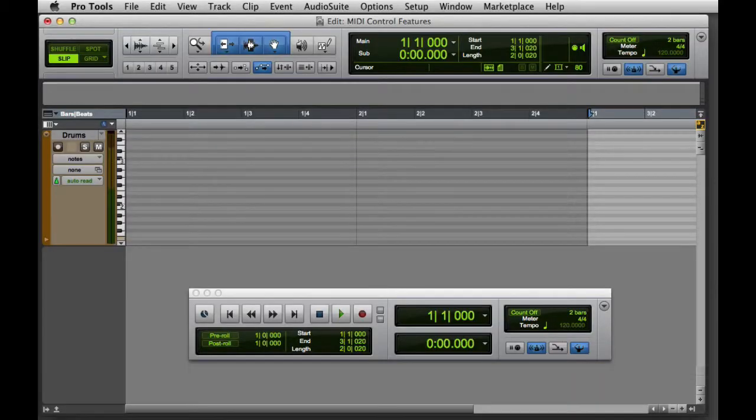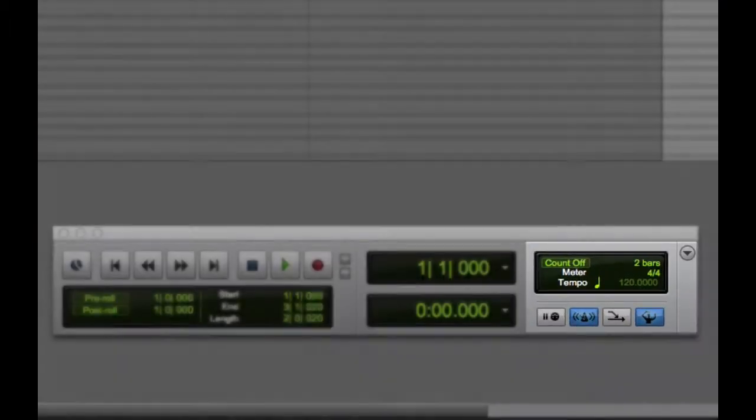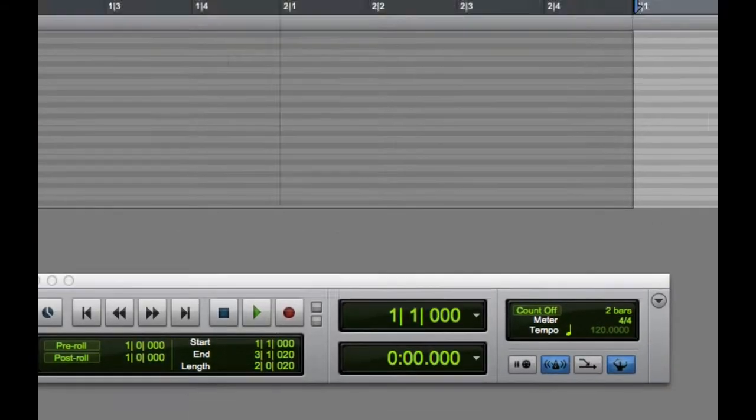In this video, we're going to look at some basic MIDI control features in Pro Tools. You can access the basic MIDI control features both from the Transport window and from the MIDI Controls panel in the Edit Window toolbar.